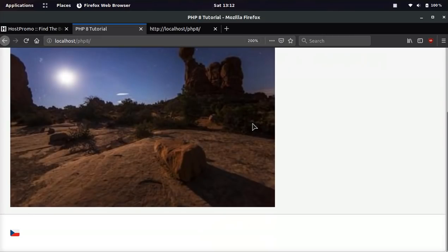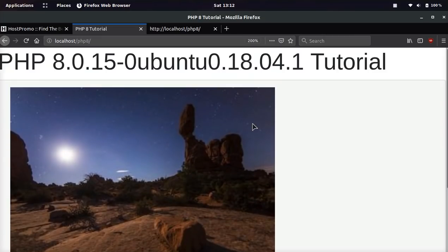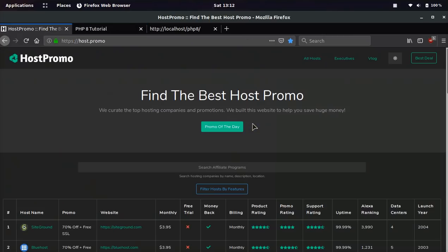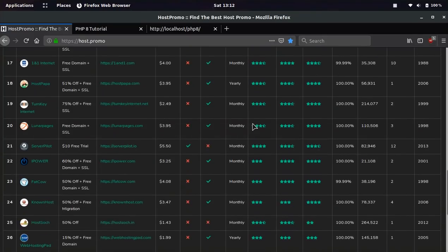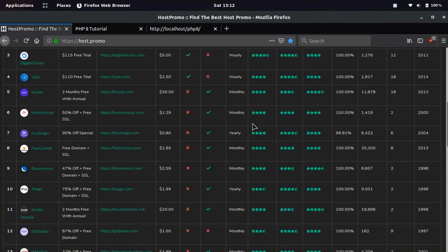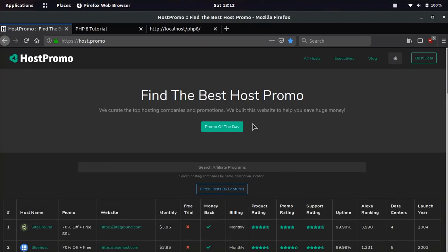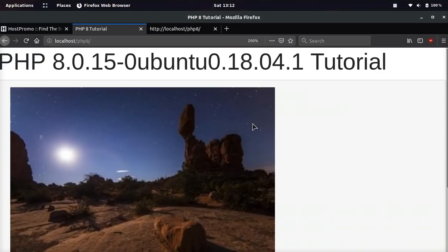Make sure to like, make sure to comment, and make sure to subscribe. And make sure to check out host.promo if you're interested in web hosting, free domains, free trials, things like that. And thank you guys for watching, and I really hope you enjoy PHP 8. Peace out.